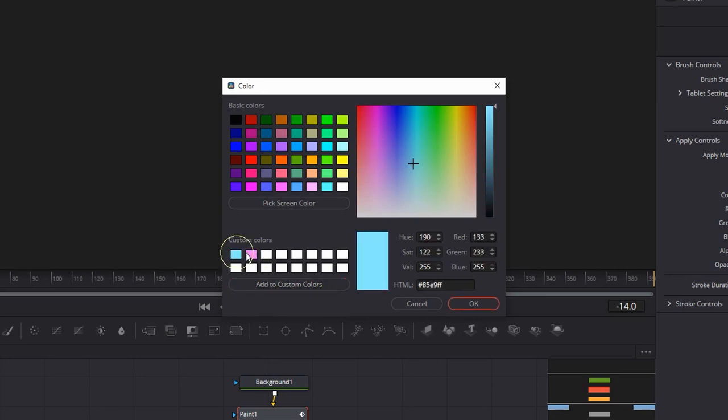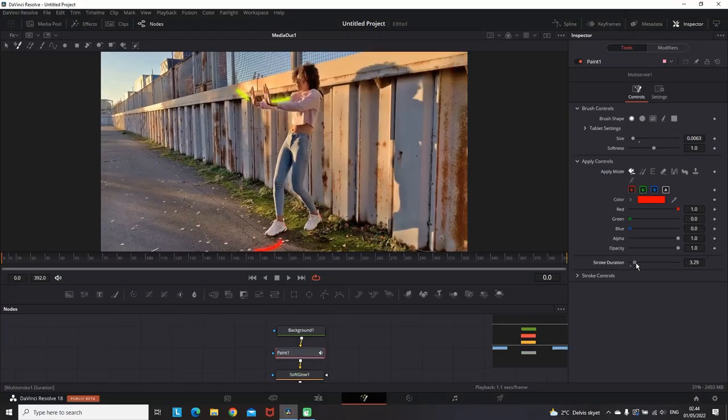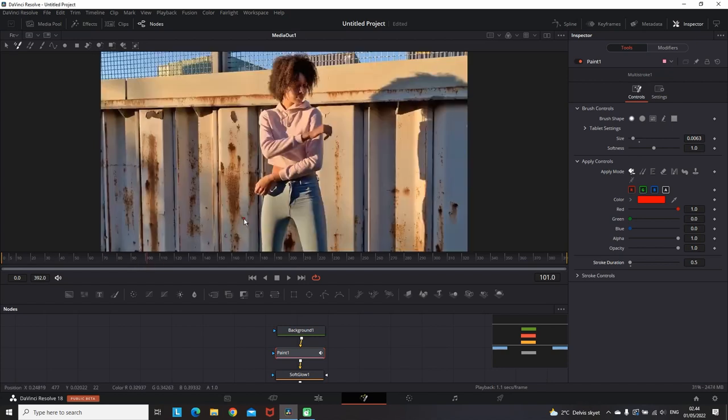That way you can make sure that you're using the same colors for the whole footage without being afraid that you're gonna select some other color that is slightly similar to something else.